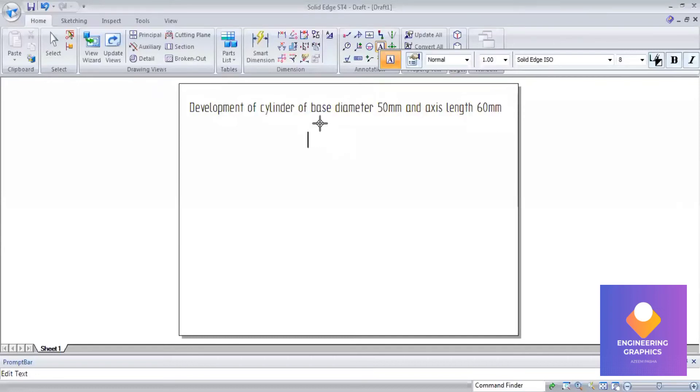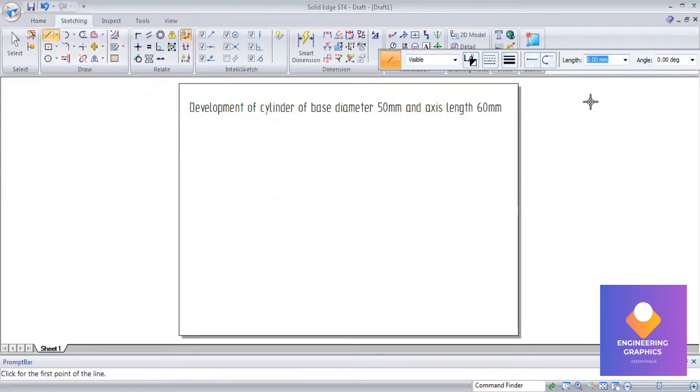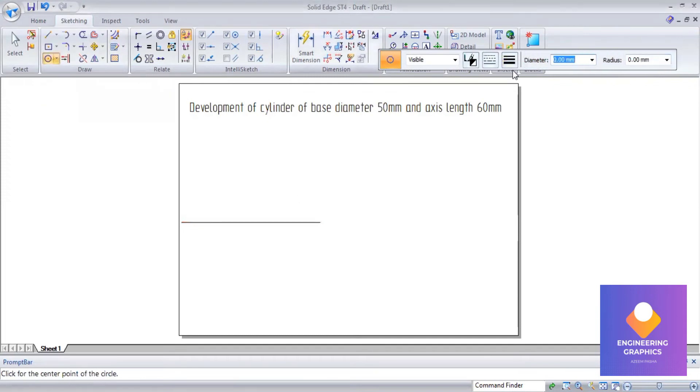Development of a cylinder with base diameter 50mm and axis length 60mm. First we have to construct the orthographic views. To construct the top view and the front view, we start by drawing an extra line.